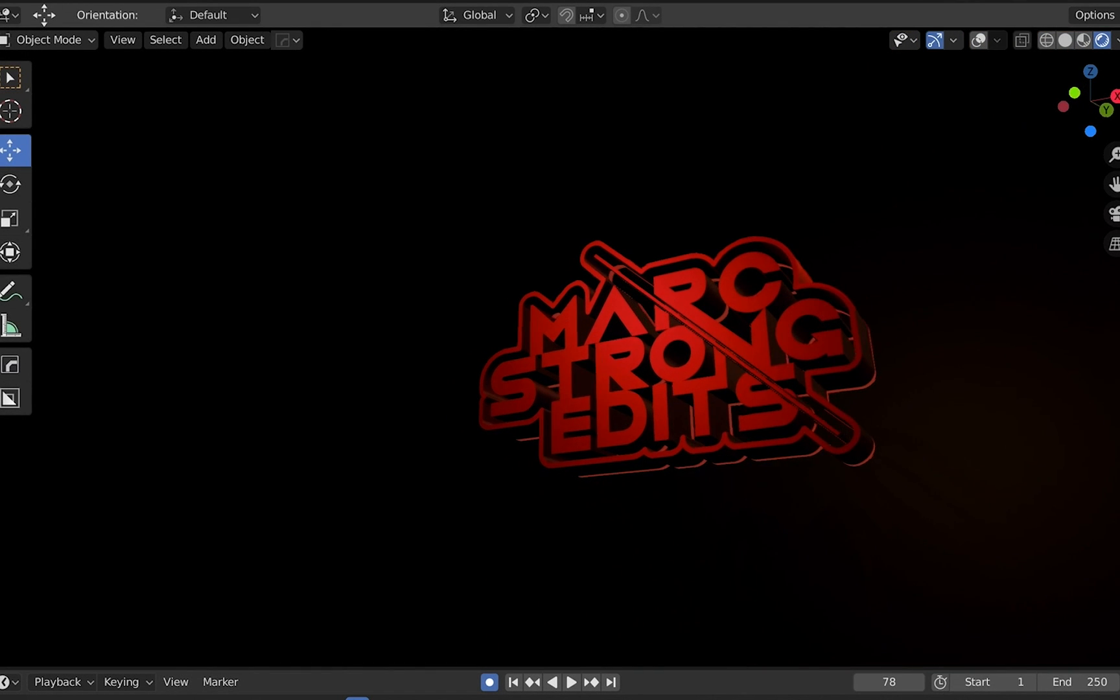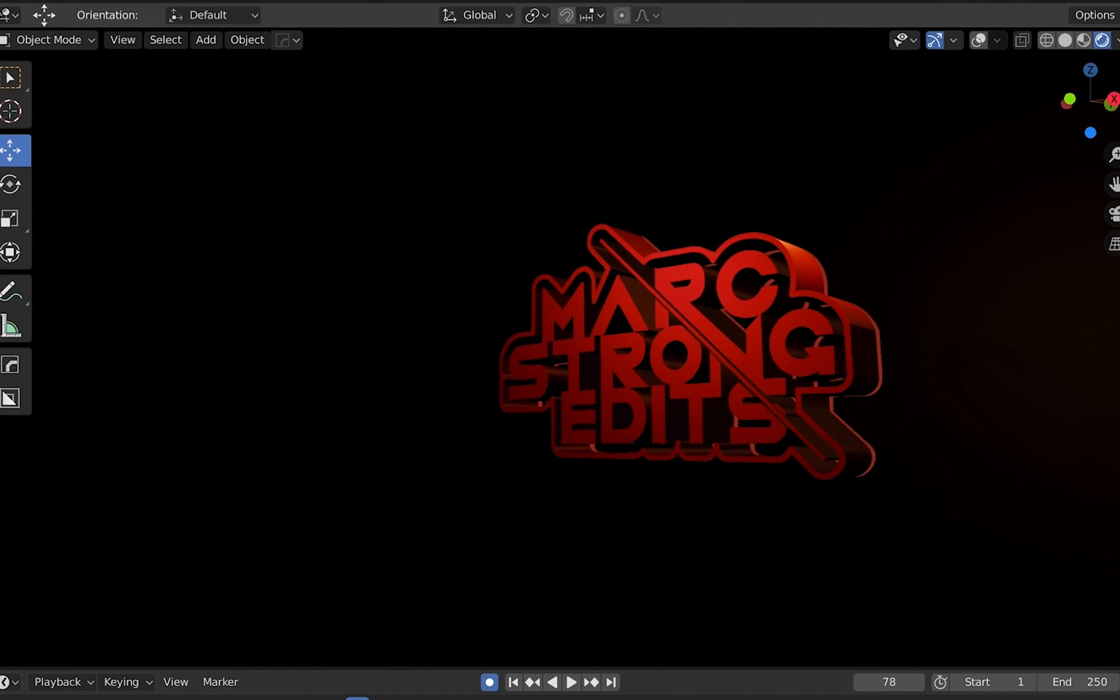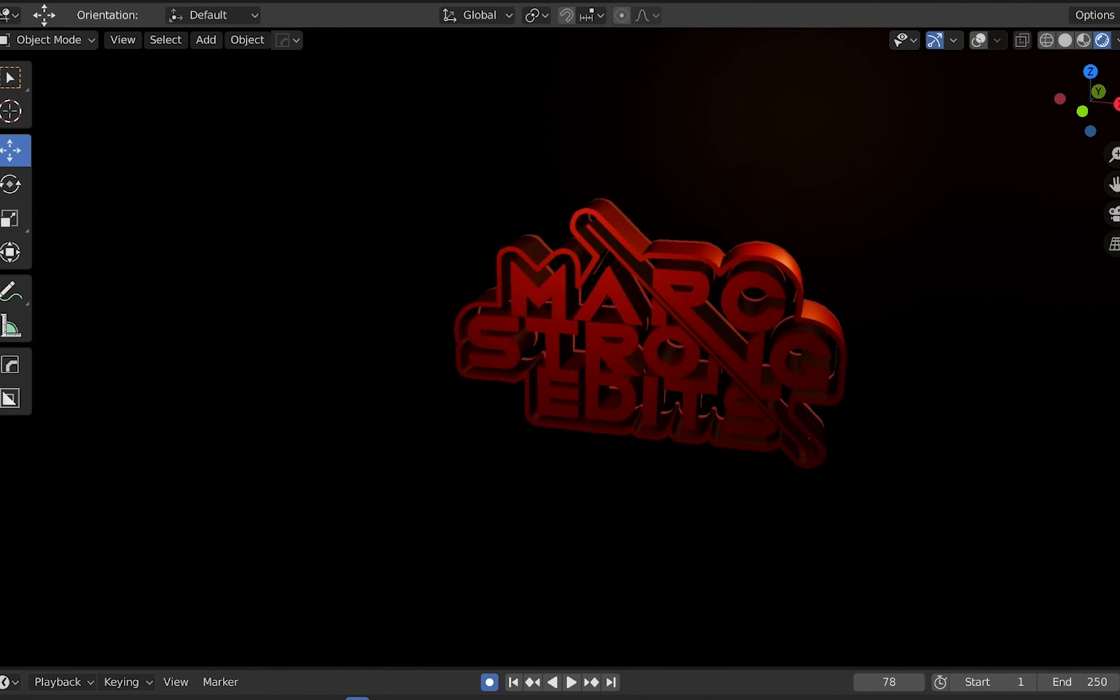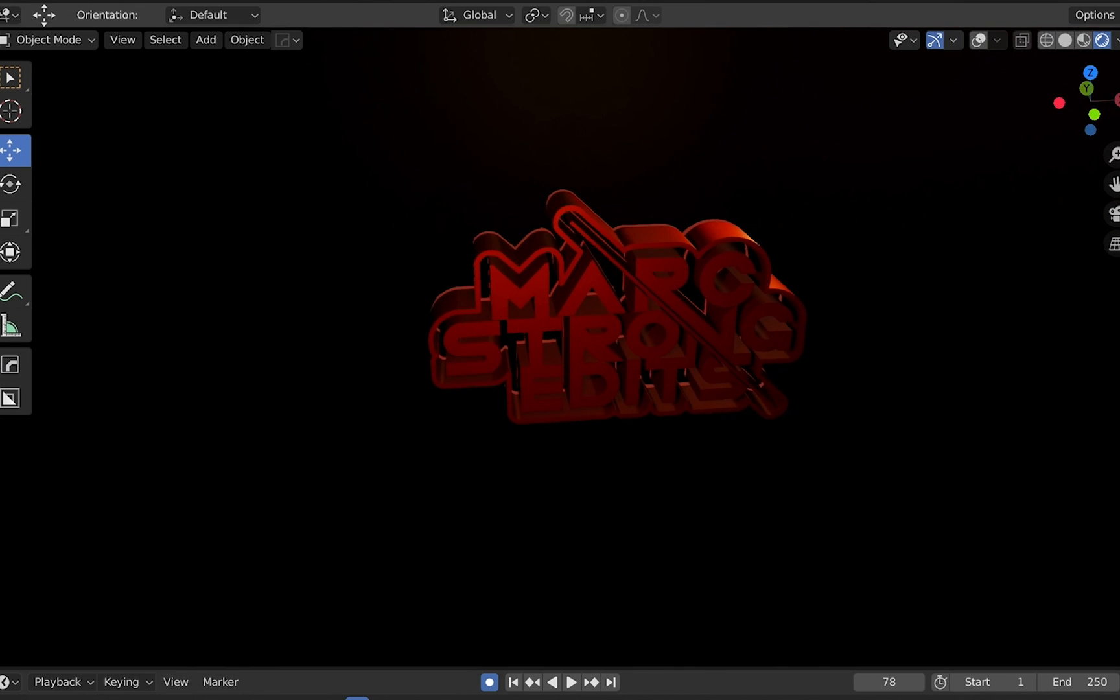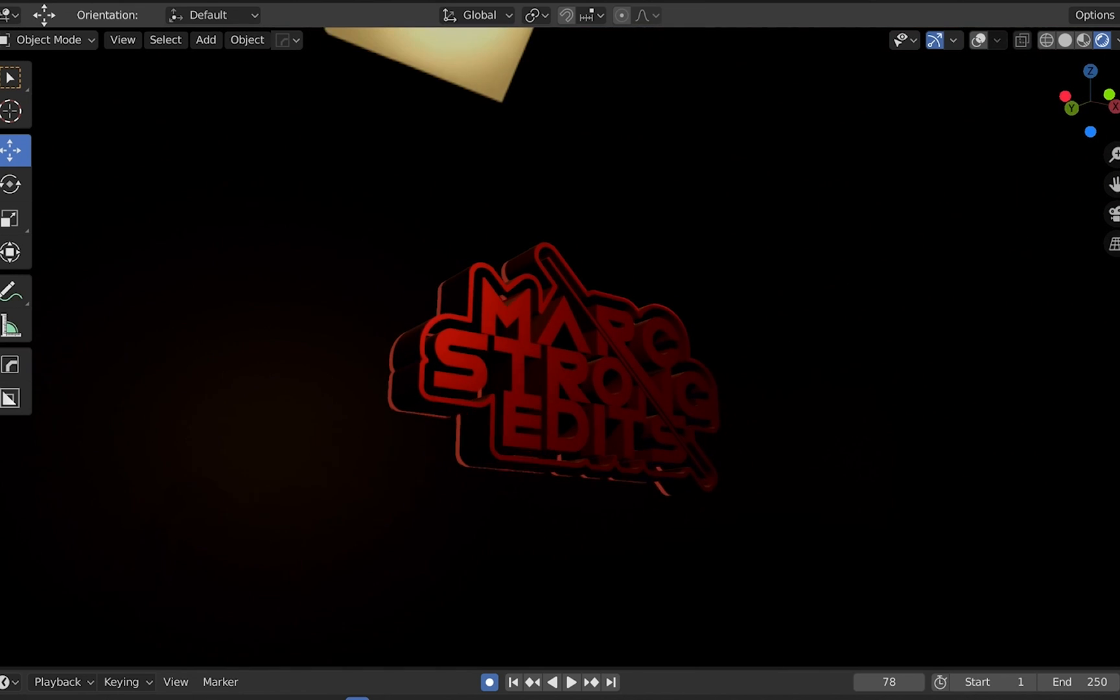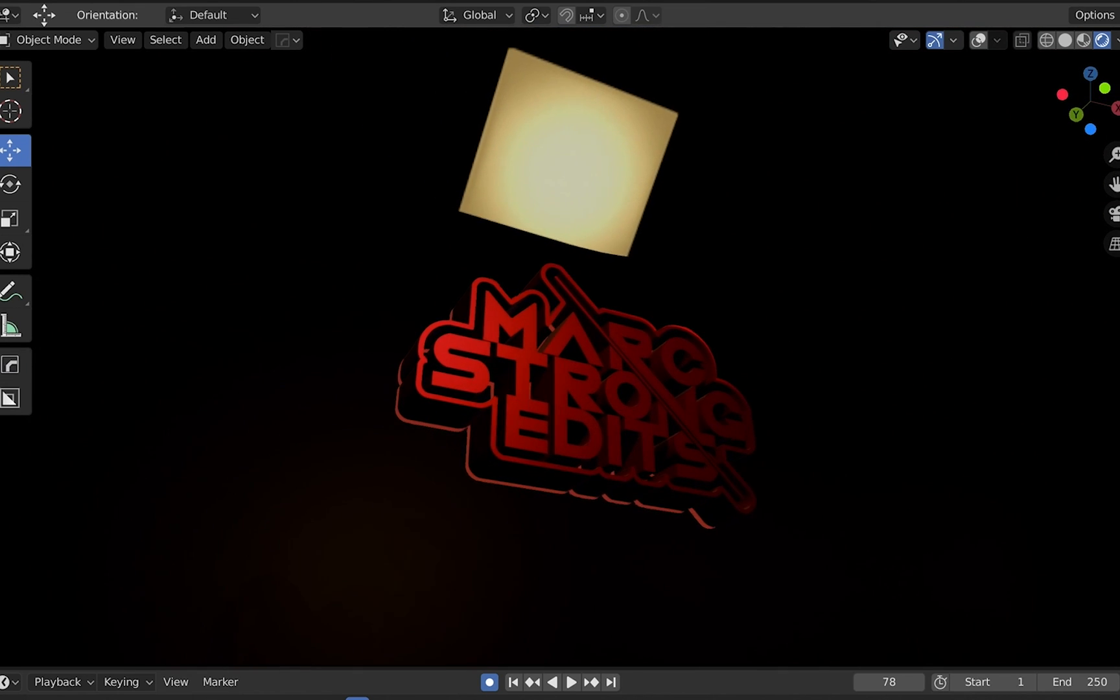Welcome back to Mark Strong Edits. Today we're going to take a look at how to convert your 2D logo into a 3D logo using Adobe Illustrator and Blender. Let's check it out.